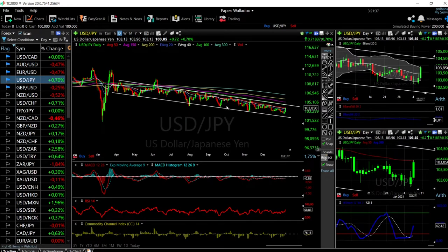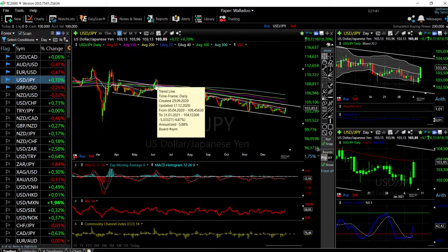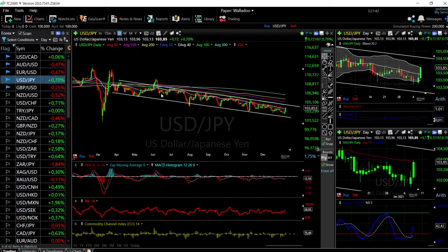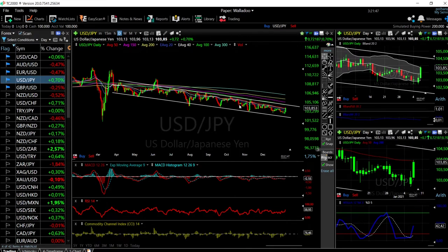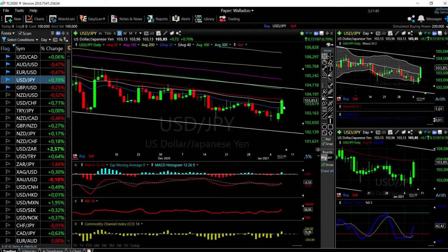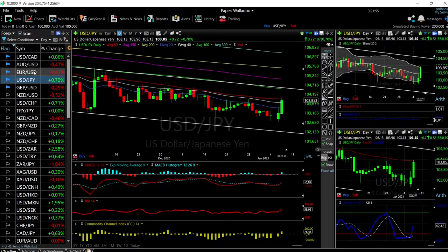We have been trading in this downtrending channel for several months now. Every time we get to the top side of this channel, it's basically an opportunity to sell, and when we get to the bottom it's a very good buying opportunity. At the moment we are heading towards the top — we just need to get through the 50 Moving Average.